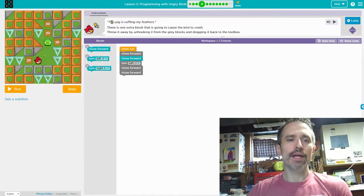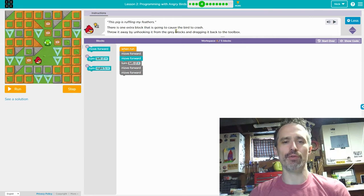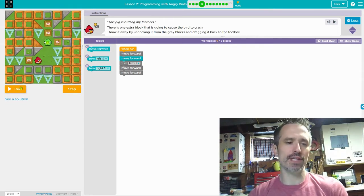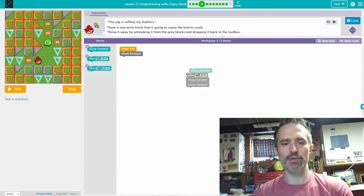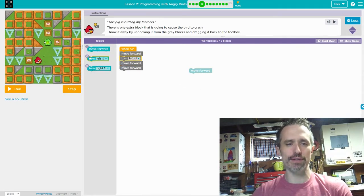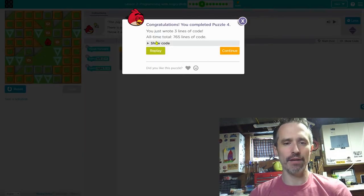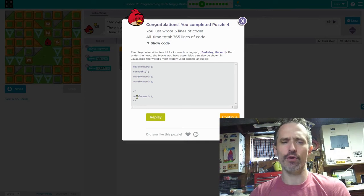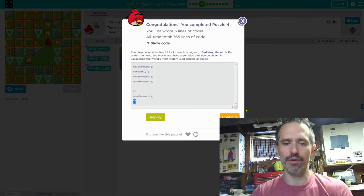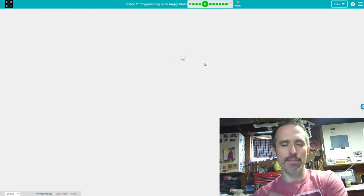This pig is ruffling my feathers. There is one extra block that is going to cause the bird to crash. Throw it away by unhooking it from the gray blocks and dragging it back to the toolbox. It says move forward, move forward, turn left — so it'll hit the wall. We need to get rid of one of the move forwards, then it will turn left and move forward twice. In JavaScript it shows move forward, turn left, move forward, move forward — with the unused block grayed out.